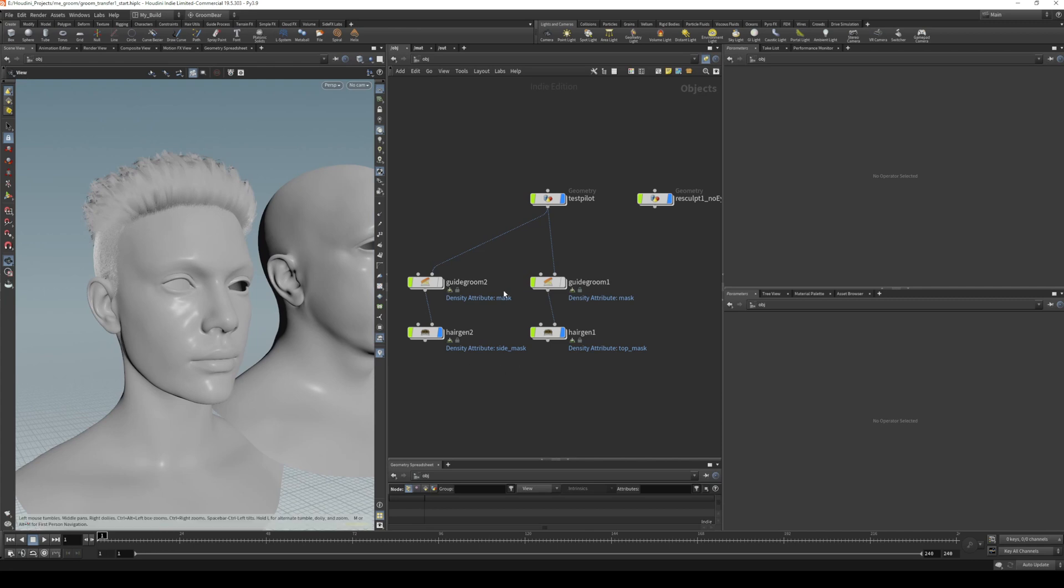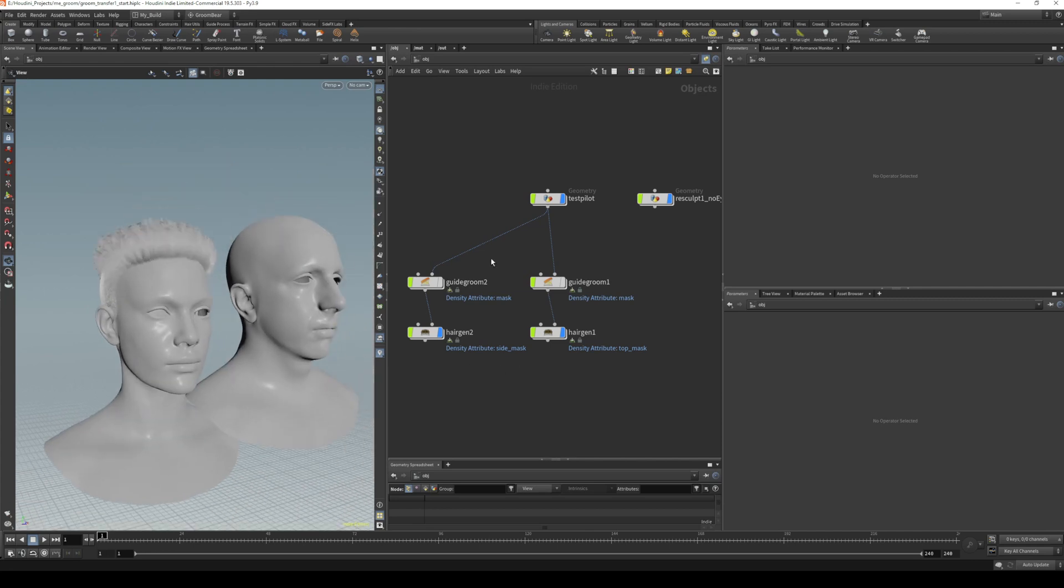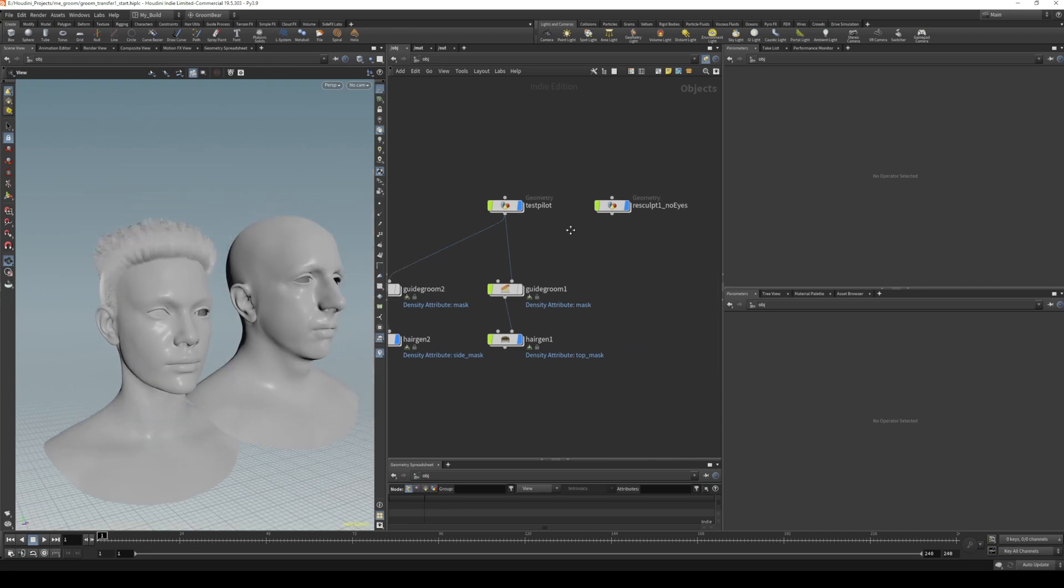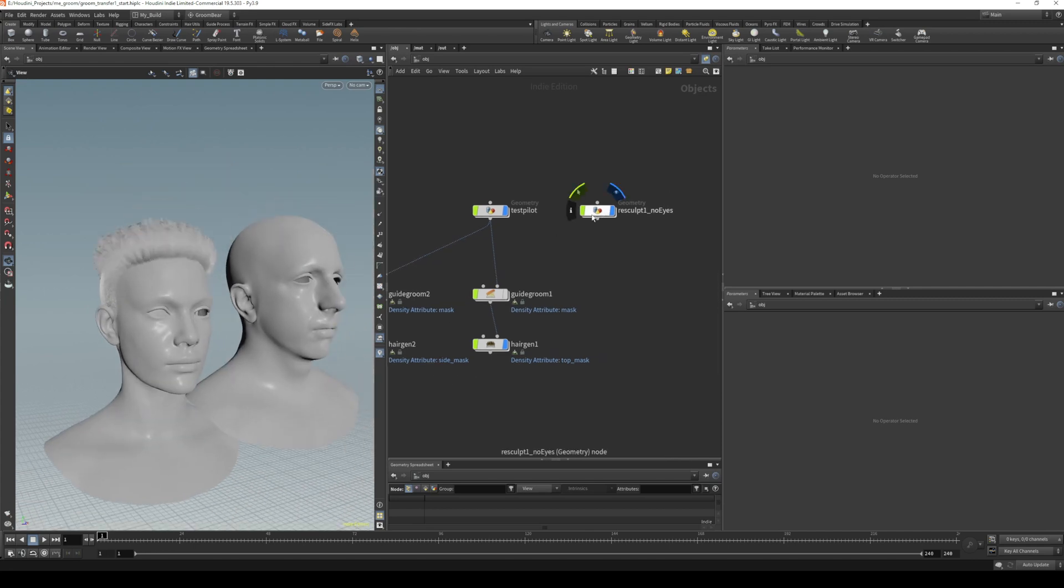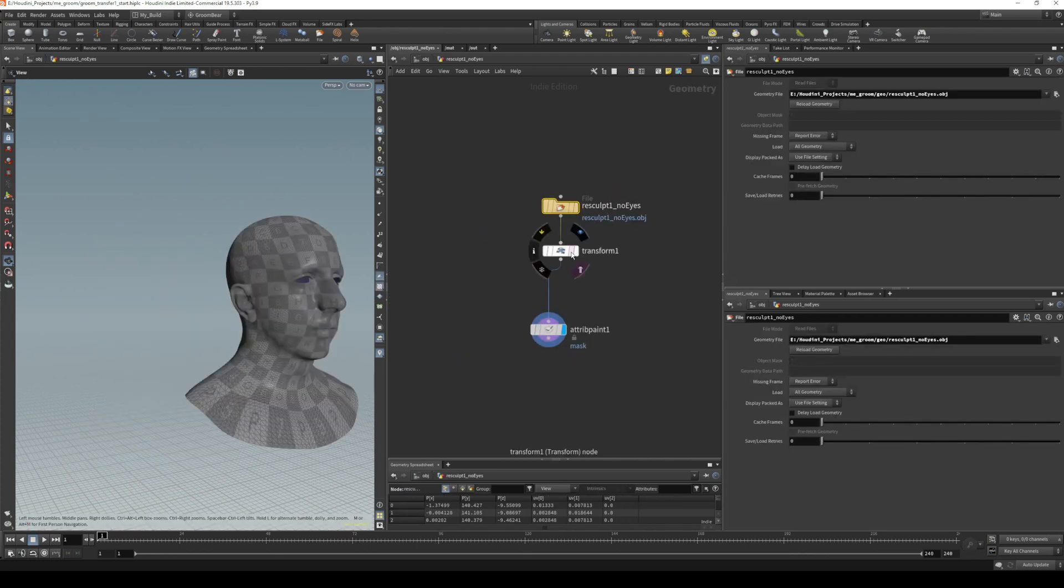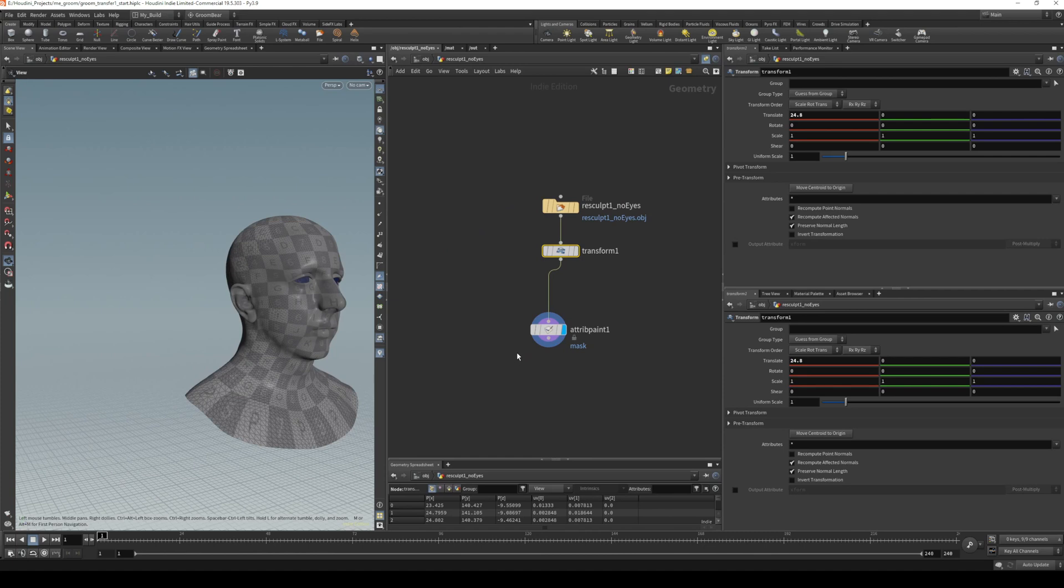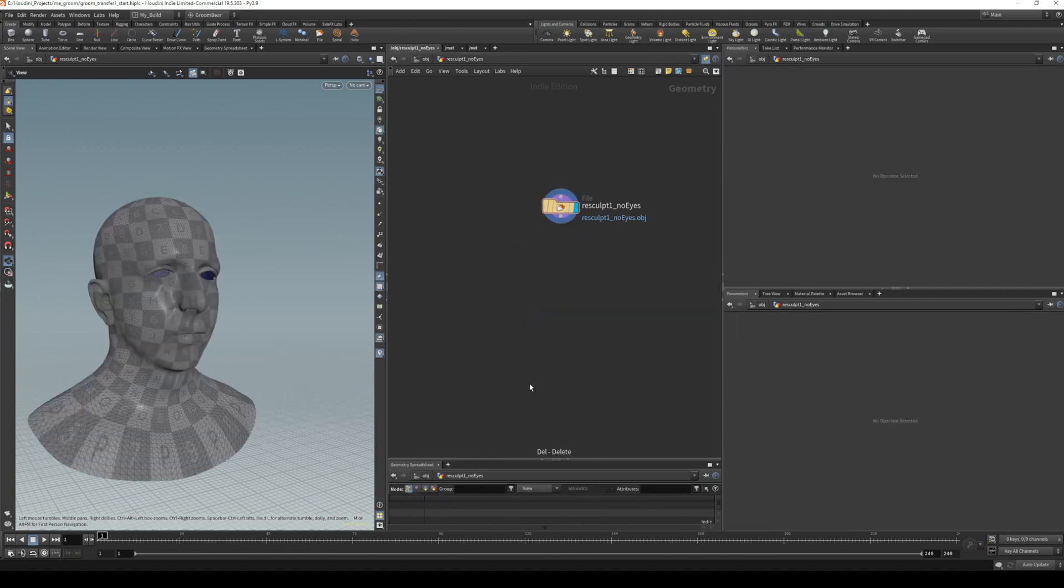With the groom already set up, we want to transfer it over to our new groom. Something worth mentioning is that before we export, we want to get rid of this transform. I actually don't need that mask either.